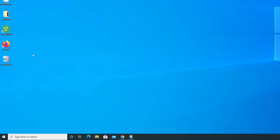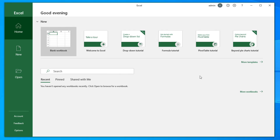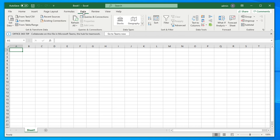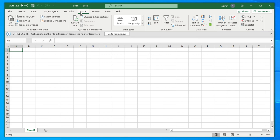I click Excel to open it, and then from the launch screen I choose a blank workbook. Once I click that, it opens. Now we need to import data. In Excel there is a tab called the Data tab — just click it and it will show you several options related to data functionality.